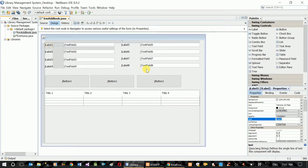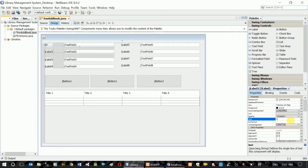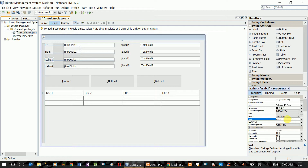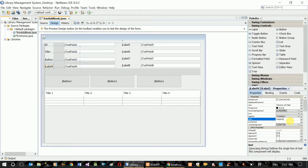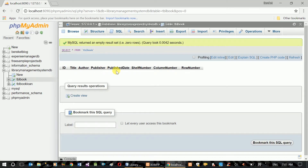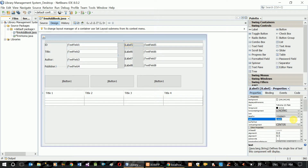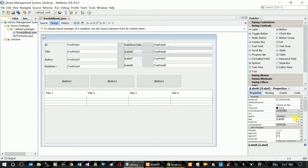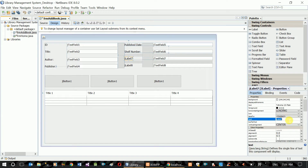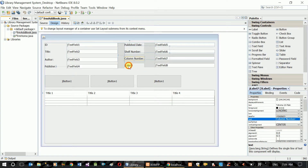The text box is the variable name. It takes ID, title, author, publisher, published dates, shelf number, column number, row number.